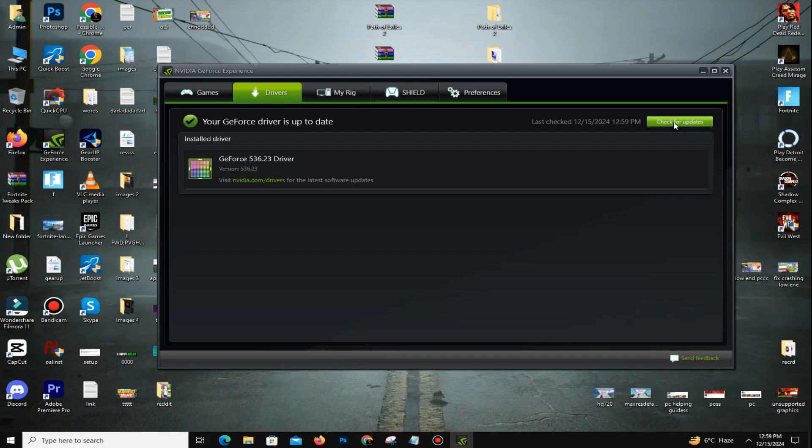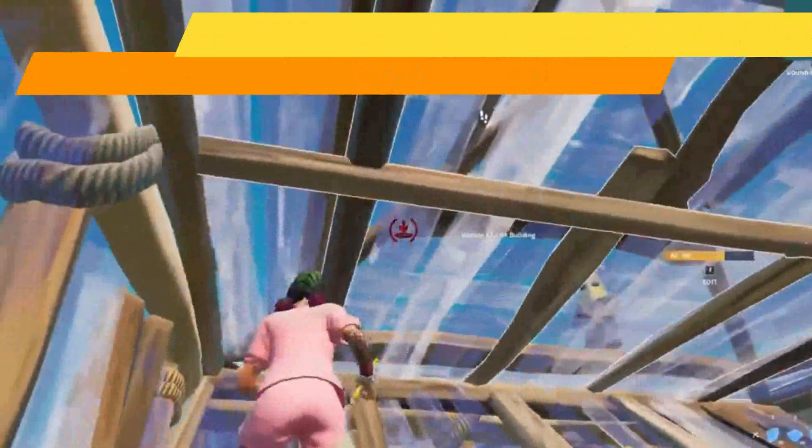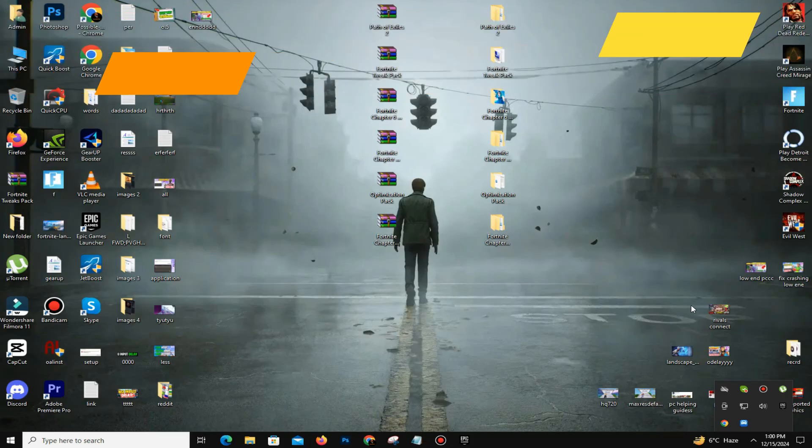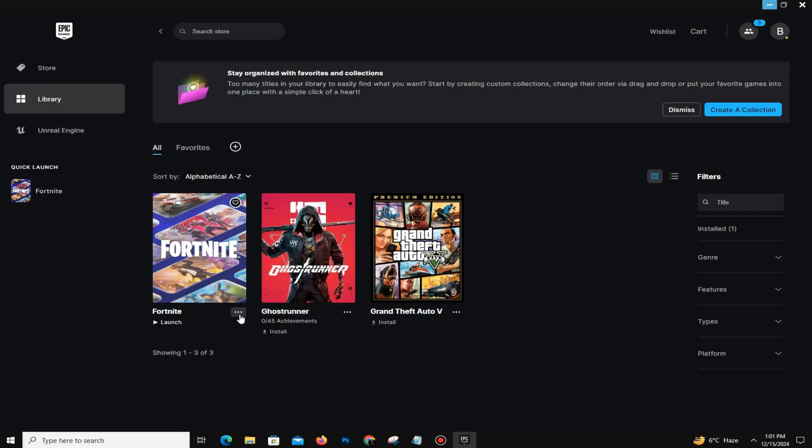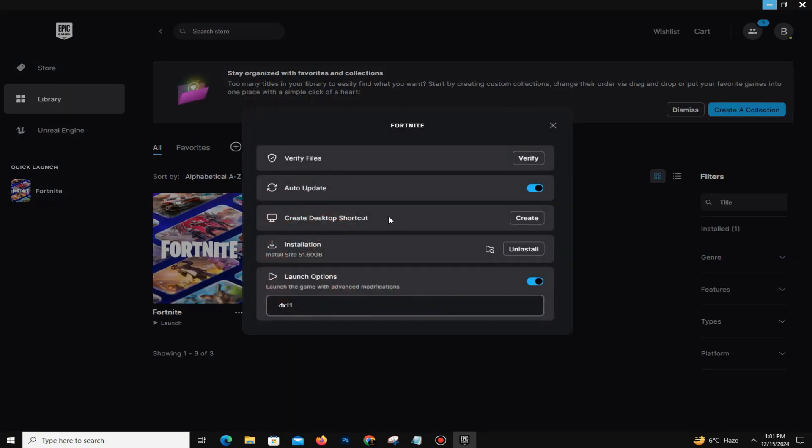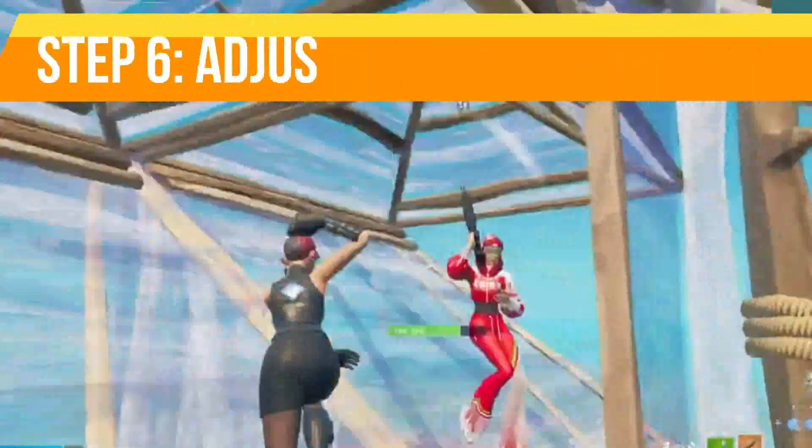After that, the next step is you need to verify your game files. Open your Epic Games Launcher, and here you need to go to the Library option. In the game Fortnite, click on three dots and go to Manage. Here you can see the option Verify - click on it and verify your game files. It will take some time, so don't panic, you just need to wait for it. Once it's done, then you need to close this and launch your game.